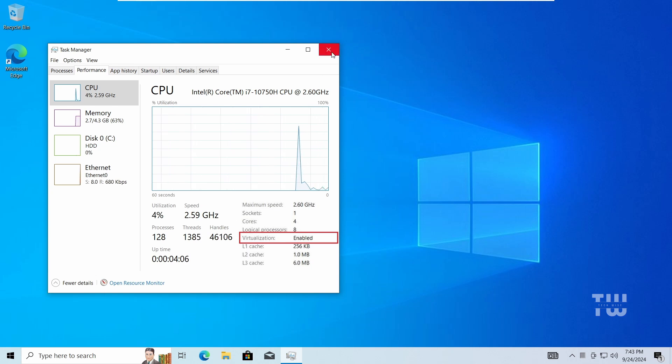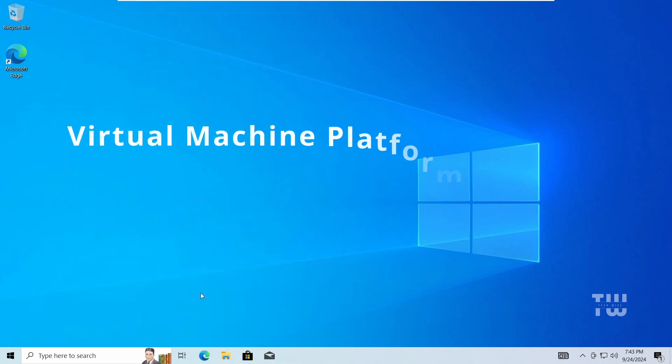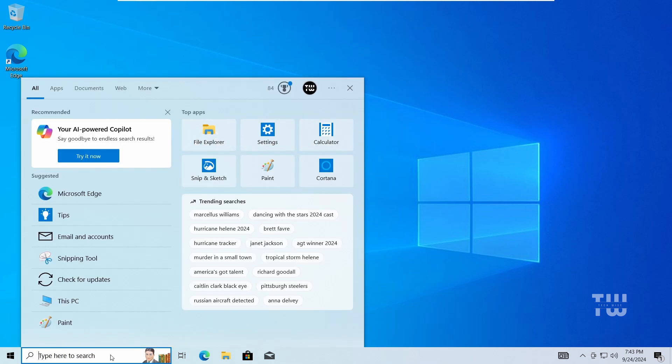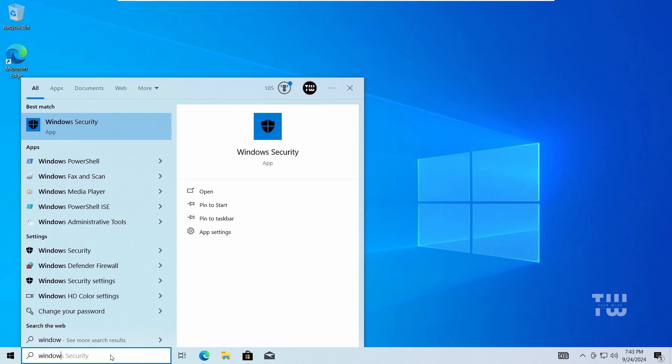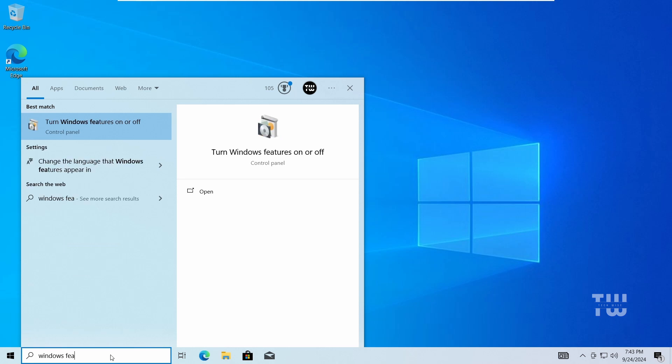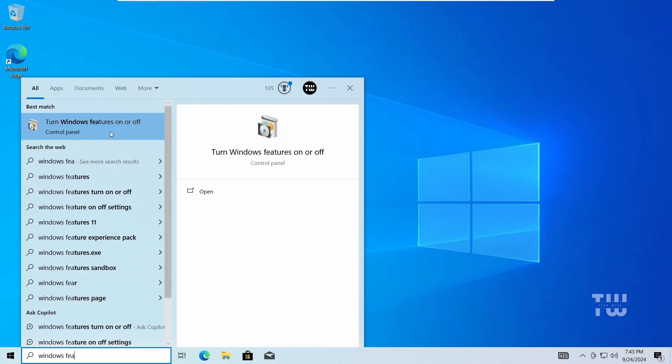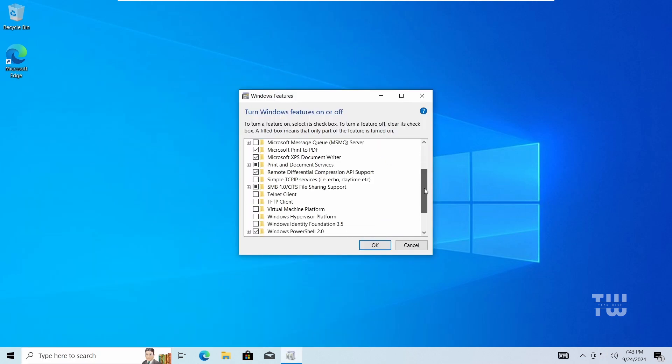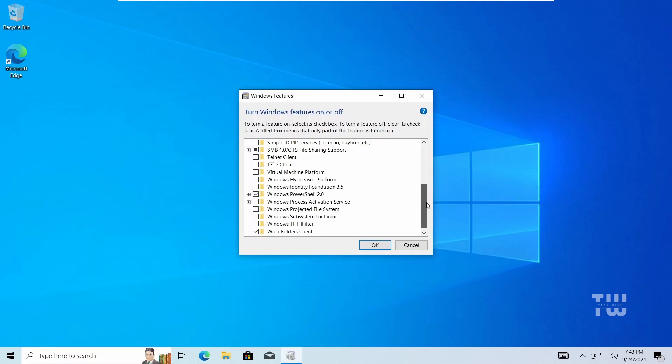Next we need to enable the Virtual Machine Platform feature. To do this, from the taskbar search type Windows features, then click on Turn Windows features on or off.